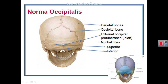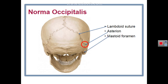Also visible are the mastoid foramen for emissary veins near the occipitomastoid suture and the mastoid notch for the gastric muscles. These are the features of the norma occipitalis, the back view of the skull.